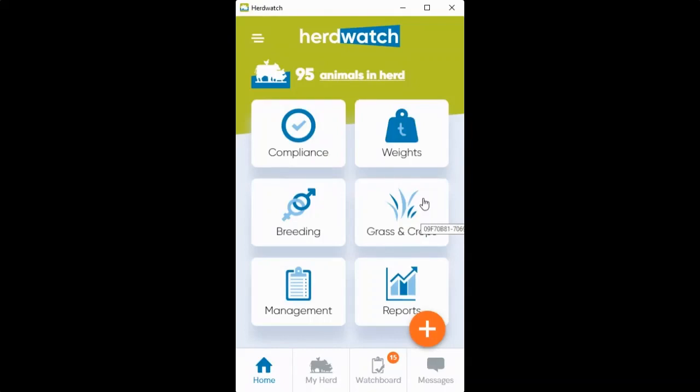To record your spray application in HerdWatch, start by clicking on the grass and crops area on the home screen and then onto the orange plus button in the bottom corner.